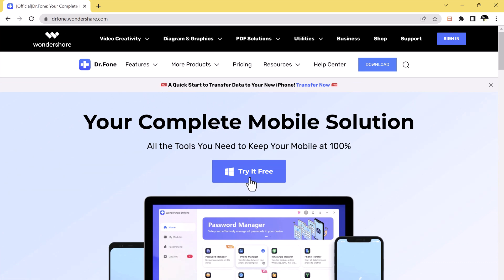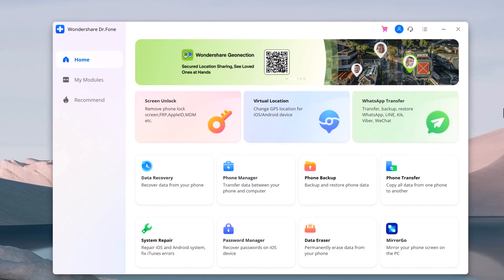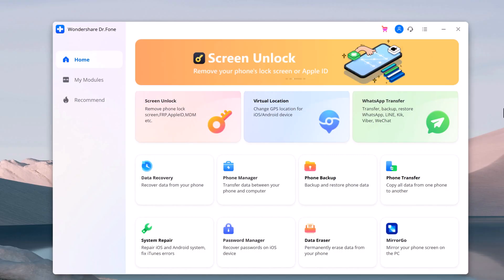Install and run Wondershare Dr. Phone on the computer. With this, you can also transfer WhatsApp data from Android to iPhone.